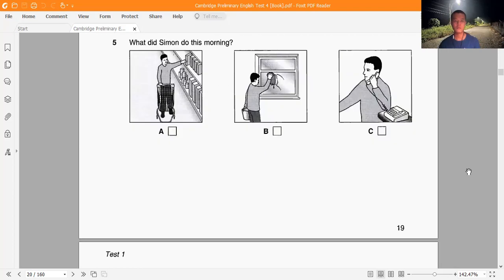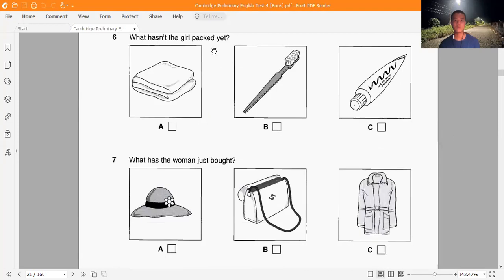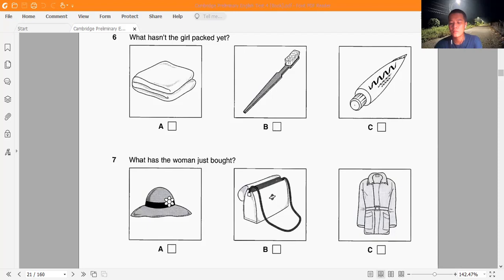Question 6: What hasn't the girl packed yet? 'Have you got everything you need for your holiday?' 'I've packed my soap and toothbrush, but I can't find any toothpaste anywhere.' 'There's probably some in the bathroom cupboard, but what about a towel? Have you remembered to pack that?' 'Of course.'